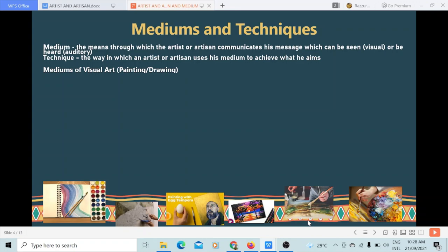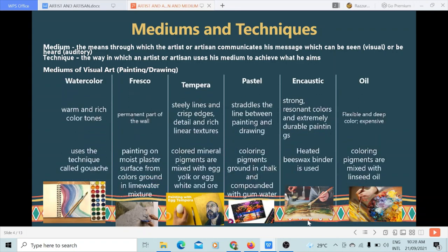Mediums of visual art, specifically painting or drawing. Watercolor, also called aquarelle, is a painting method in which the paints are made of colored pigments suspended in a water-based solution. It usually gives warm and rich color tones. This medium uses a technique called gouache, which is like watercolor but with the addition of white pigment in order to make it opaque.